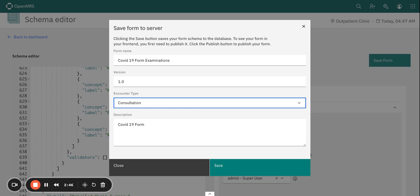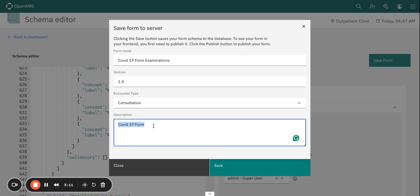So if you want to have it linked to the consultation or any other encounter type, please specify the encounter type. So for this form we want to link it to consultation.